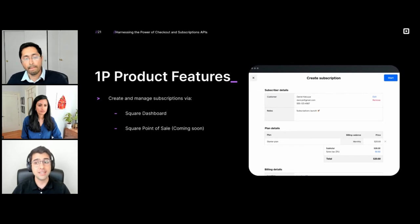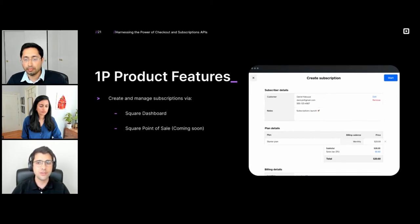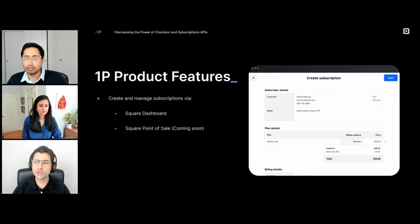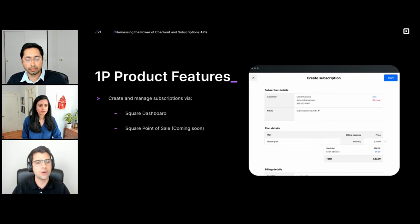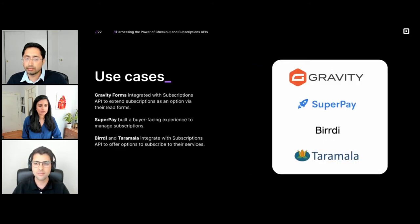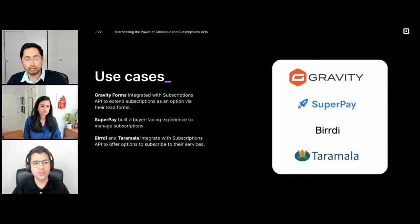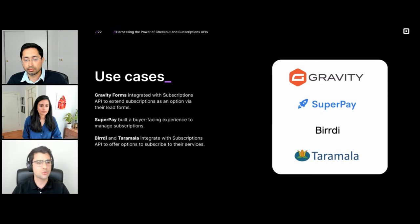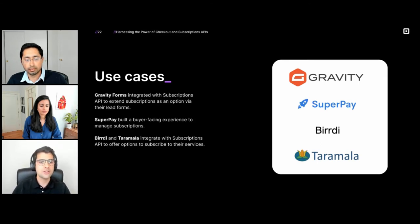Square subscriptions is also present in our Square dashboard on the seller dashboard via the web, and we're soon going to be launching on the Square point of sale. Any subscriptions you create — via the checkout API, subscriptions API, or Square dashboard — will show up in both of these first-party experiences. You don't need to build the entire subscription experience; you can integrate with our API for just the parts that make sense for your integration. A few use cases: Gravity Forms uses the API to extend subscriptions through lead forms; SuperPay built a buyer-facing portal for managing subscriptions; Birdie (golf software) and Taramala (yoga studio software) both rely on the subscriptions API to offer their subscription services.